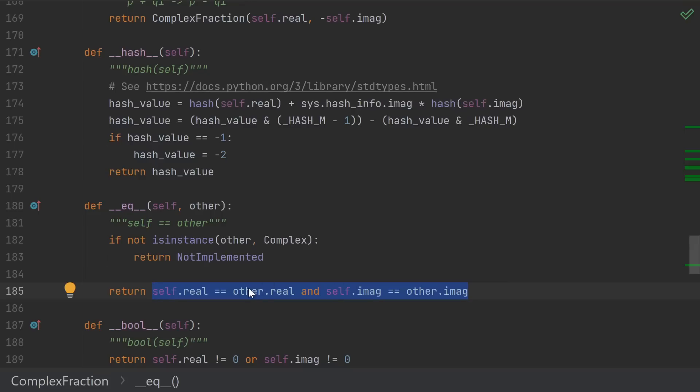Checking equality is very simple. If I see something else implementing the complex interface, then I just compare real and imaginary parts. But how do you come up with this hash function?